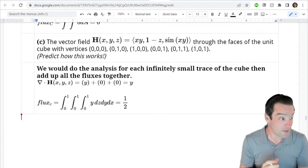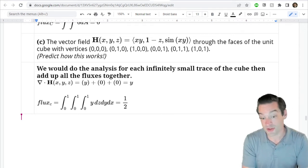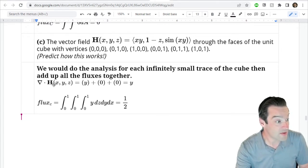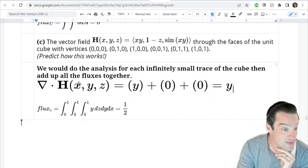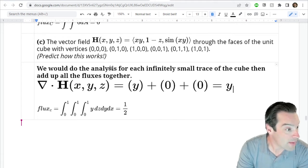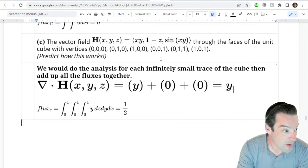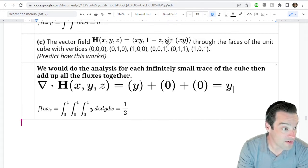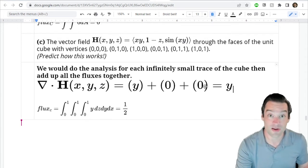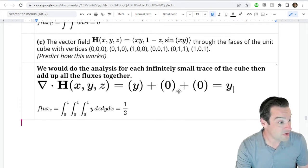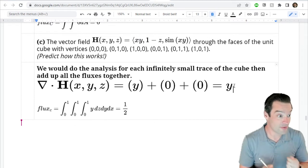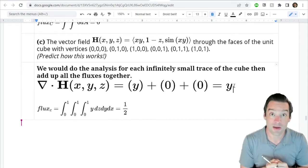We can find the flux density in three dimensions the same way — by taking the dot product of the derivative operator with the vector field. The x partial of the x component xy gives y. The y partial of (1 - z) is 0, since it doesn't depend on y. The z partial of sin(xy) is also 0. So the divergence of this three-dimensional vector field is just the function y.